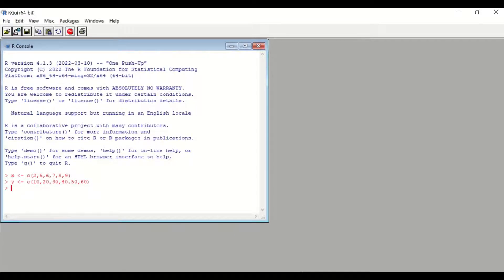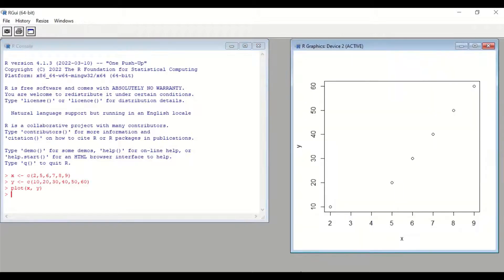To generate a diagram, type plot(), open a bracket, insert x, followed by a comma, then y, then close the bracket and hit Enter. A diagram is generated showing the x-axis and the y-axis.